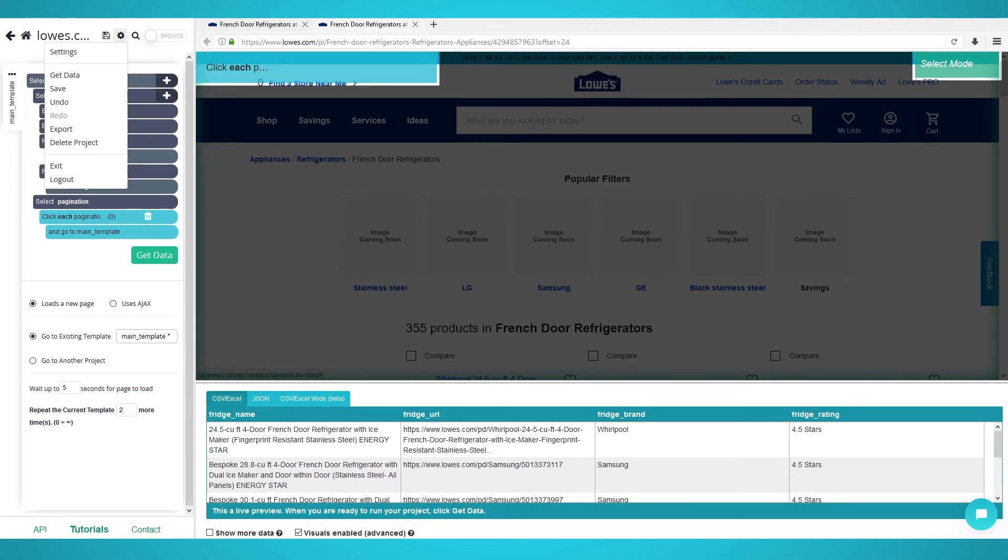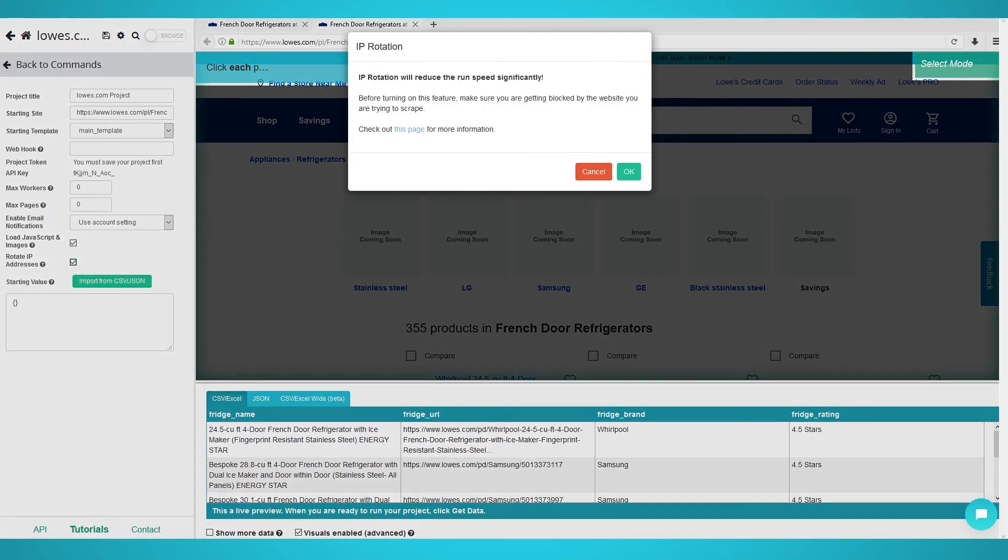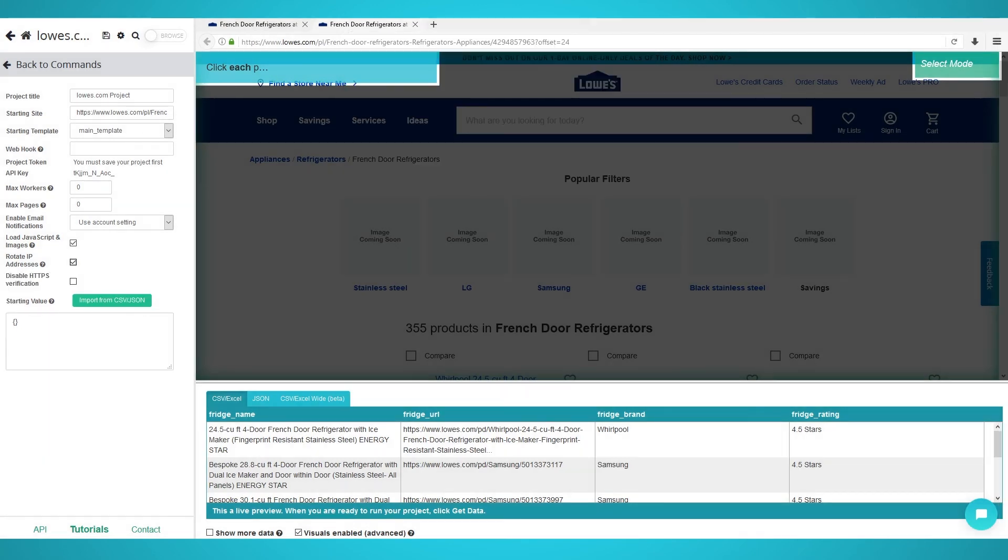Now click settings and you should see the rotate IP addresses checkbox. Tick this checkbox to enable IP rotation. You are now ready to scrape products from Lowe's.